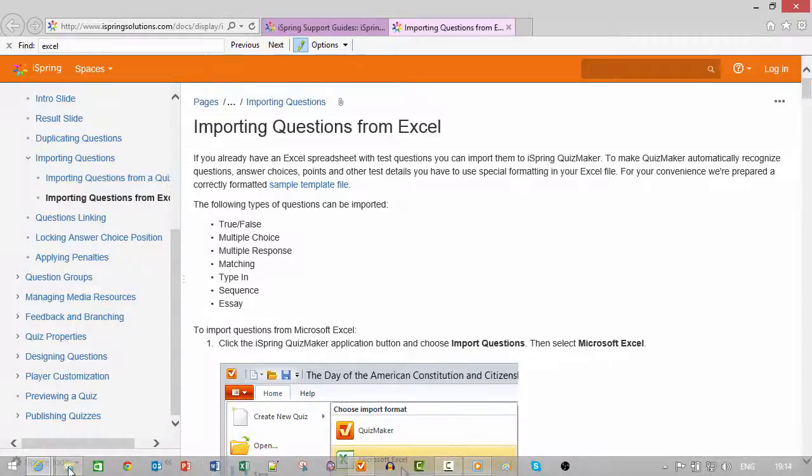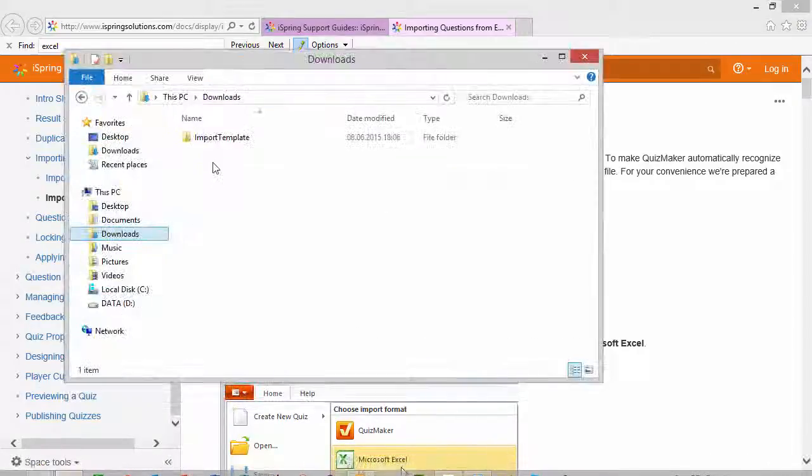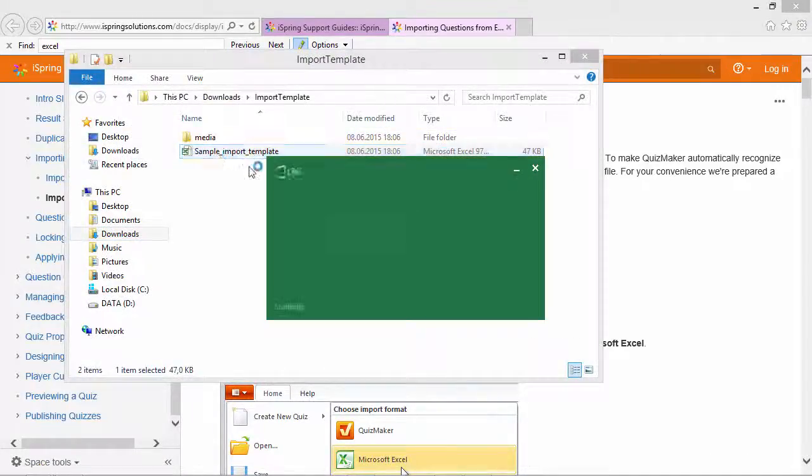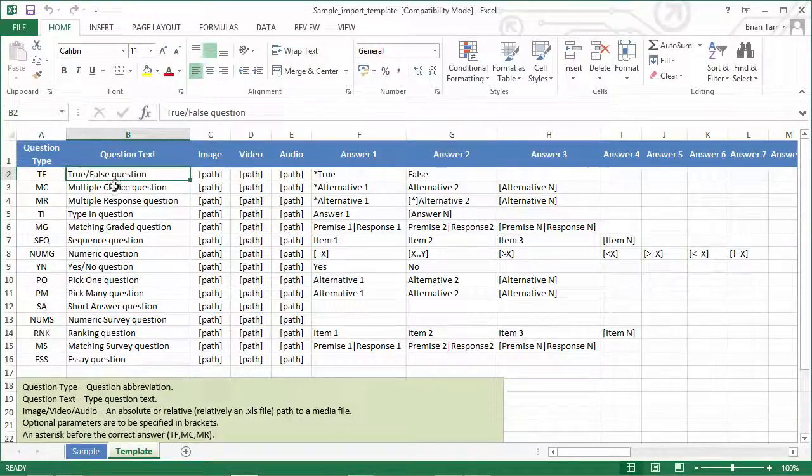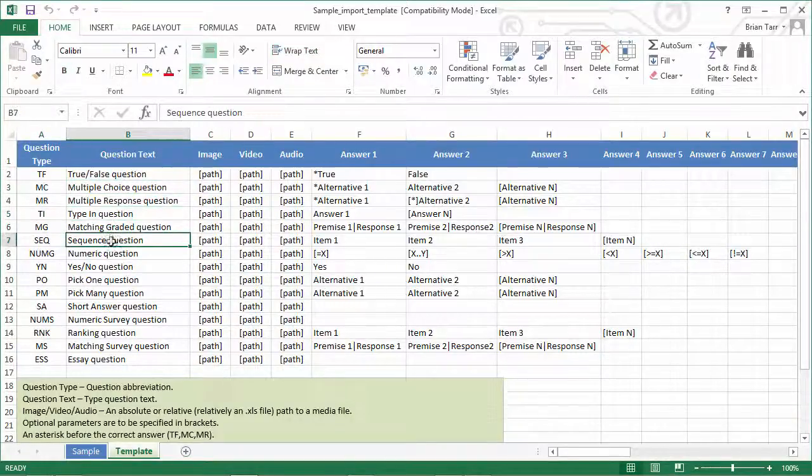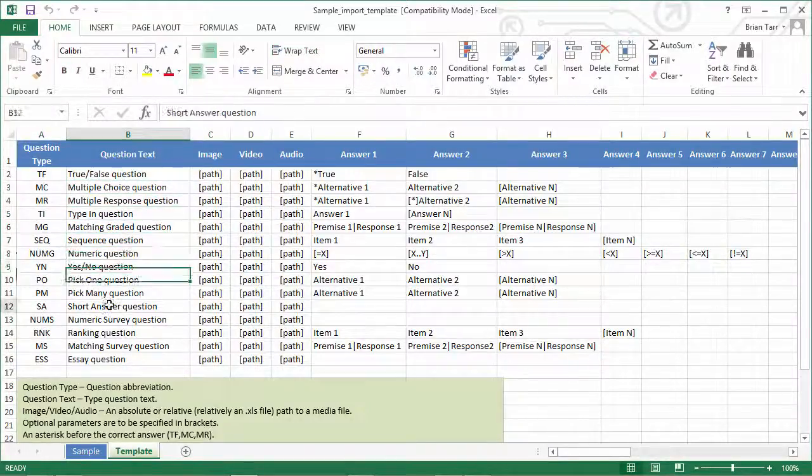I've already unzipped the package, so I'll just open up the file. Now, these are the 15 question types that are available for import. Please note them carefully.